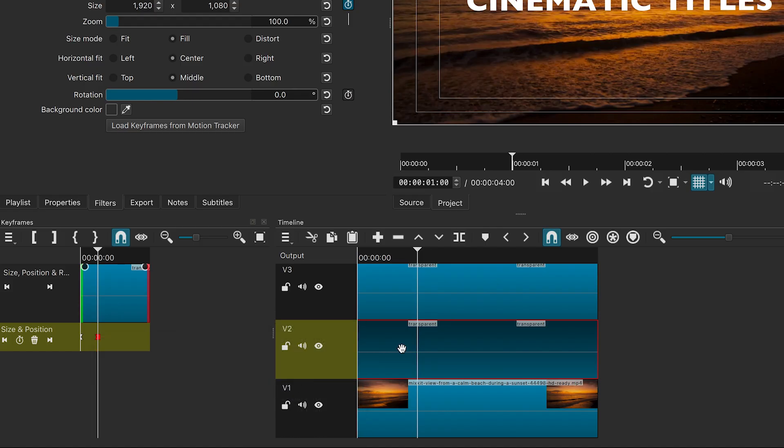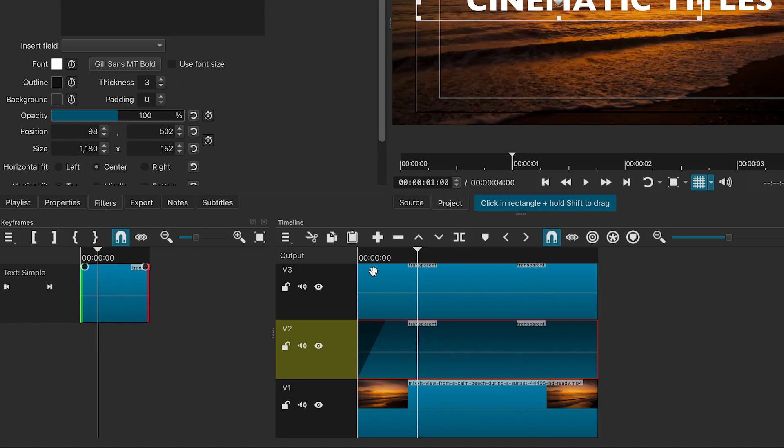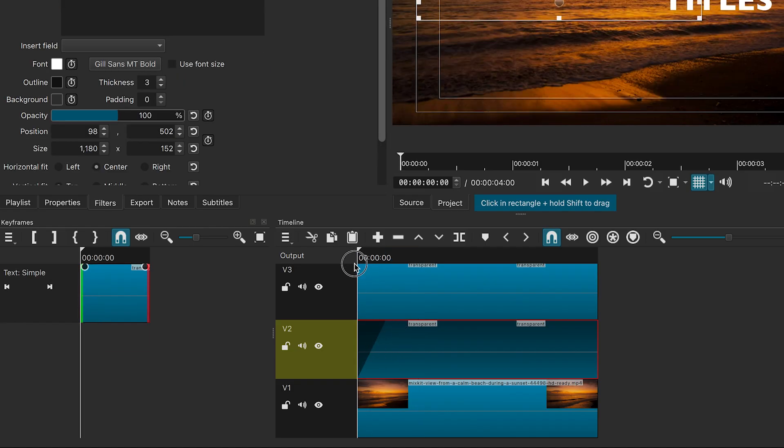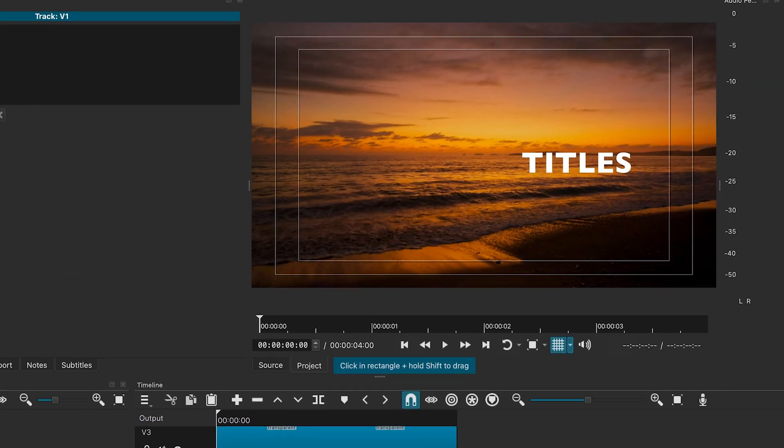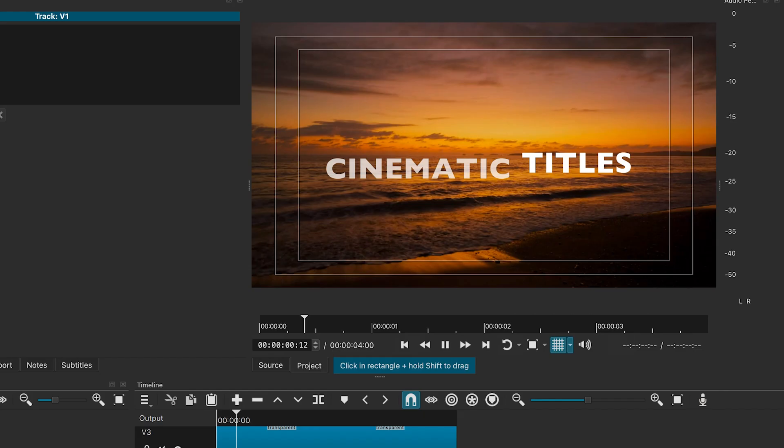Lastly, add a fade in effect to the text. It should look like this.